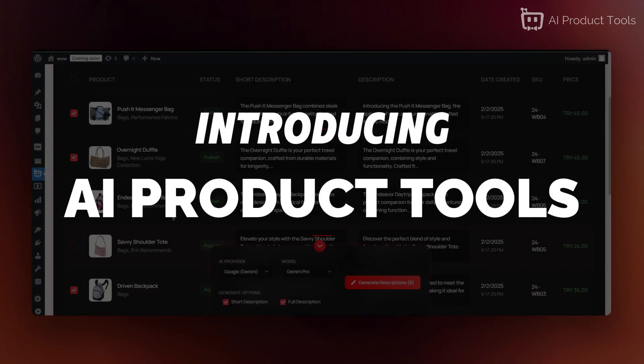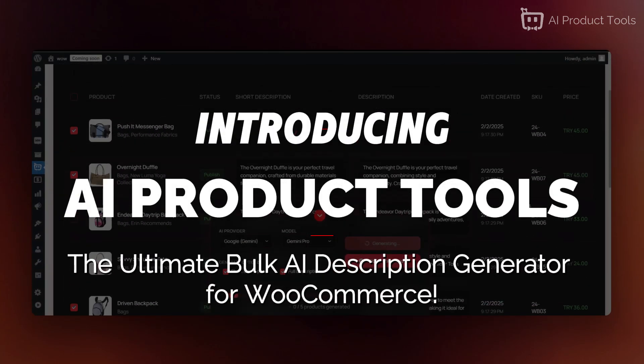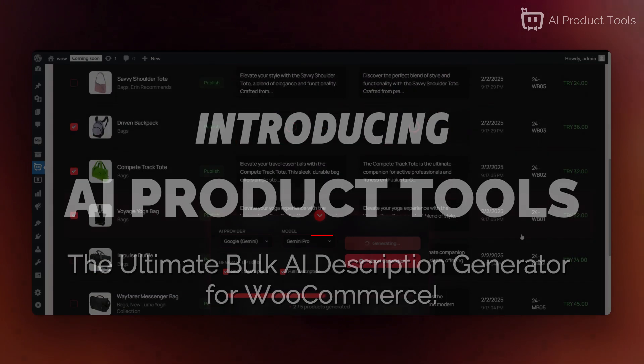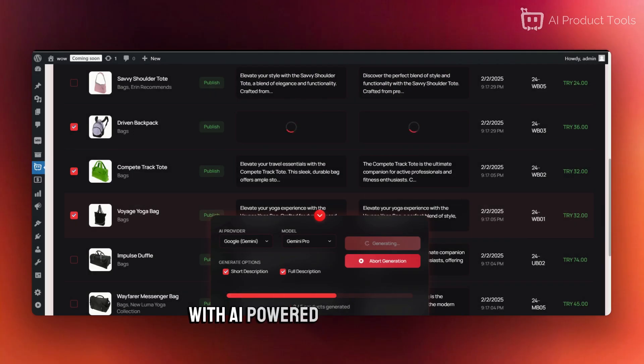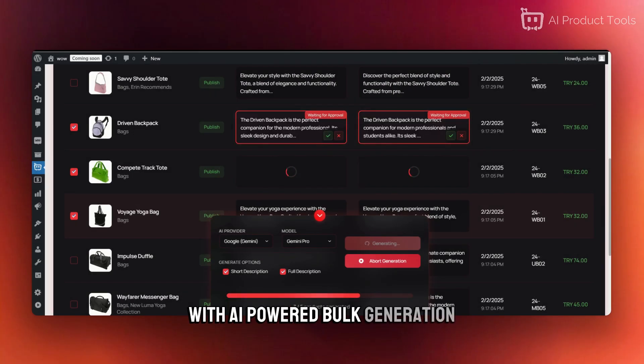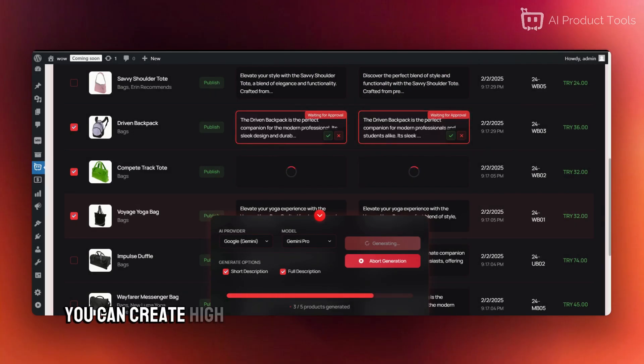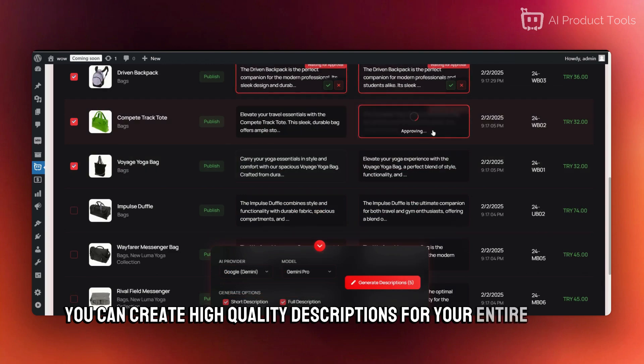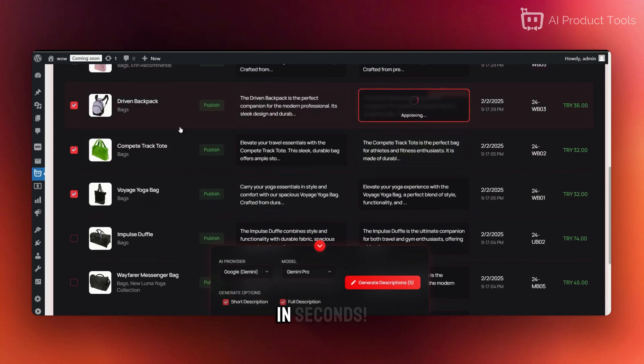Introducing AI Product Tools, the ultimate bulk AI description generator for WooCommerce. With AI-powered bulk generation, you can create high-quality descriptions for your entire store in seconds.